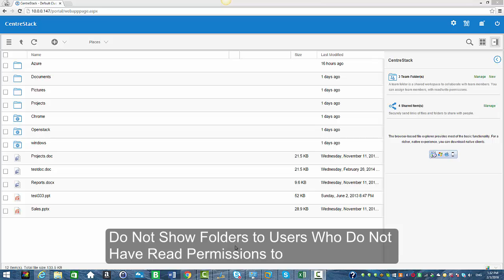Hello everyone. Welcome to CenterStack. In today's session, I'm going to show you how you can enable a setting which is 'do not show folders to users that do not have read permission to' in CenterStack.